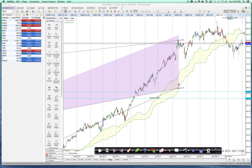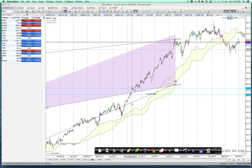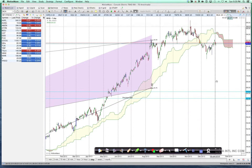Hello, today is January the 5th and today MotiveWave released their 3.2.4, and one really cool thing that they've added to that is the ability to shift overlaid charts. I'll show you how to do that.